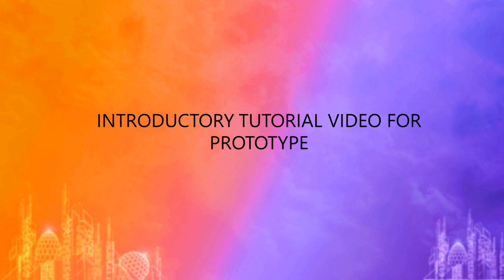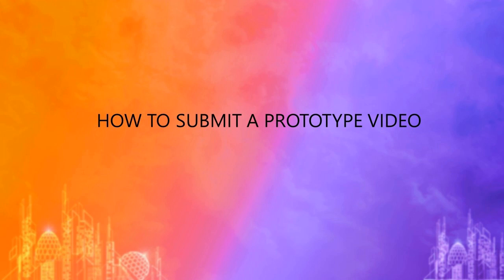Hello students, today I will guide you through submitting your prototype video for KPIT Sparkle. Please watch the process and steps involved carefully.